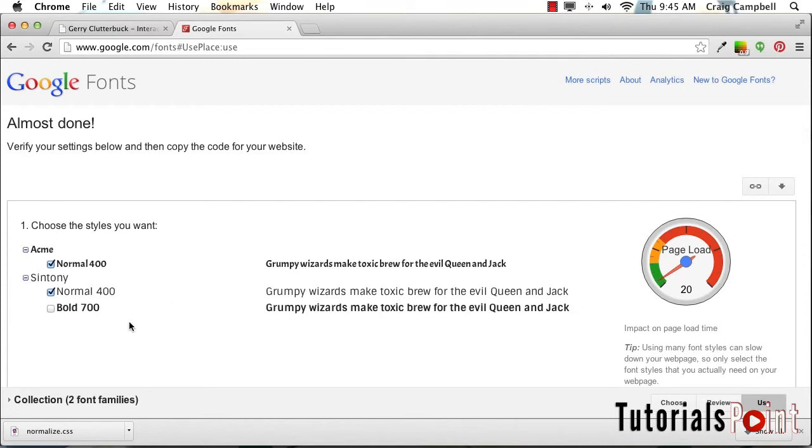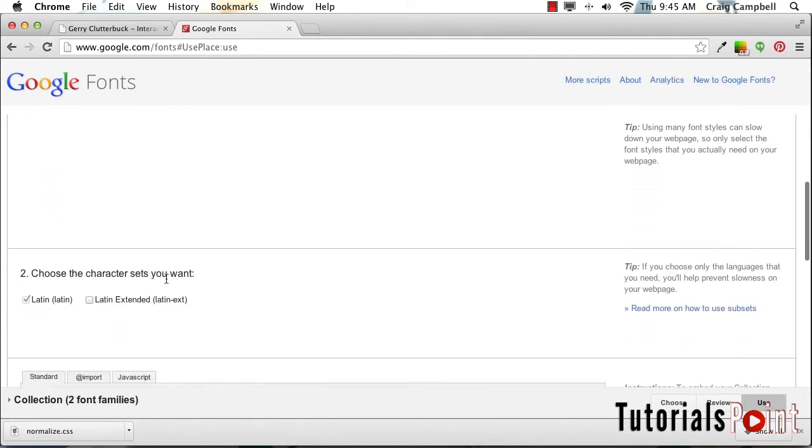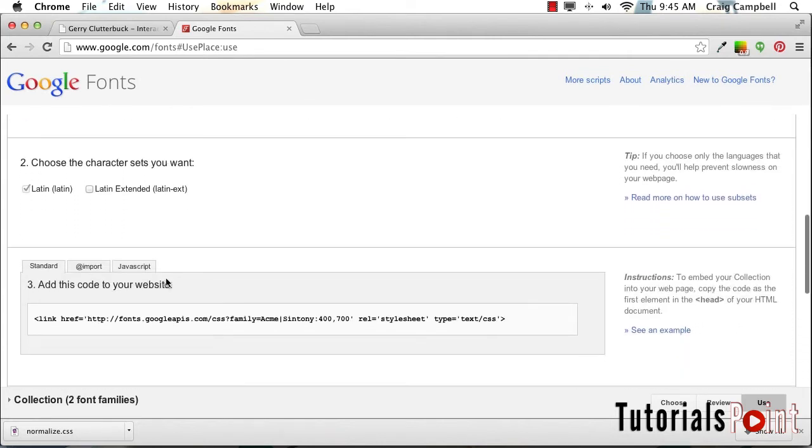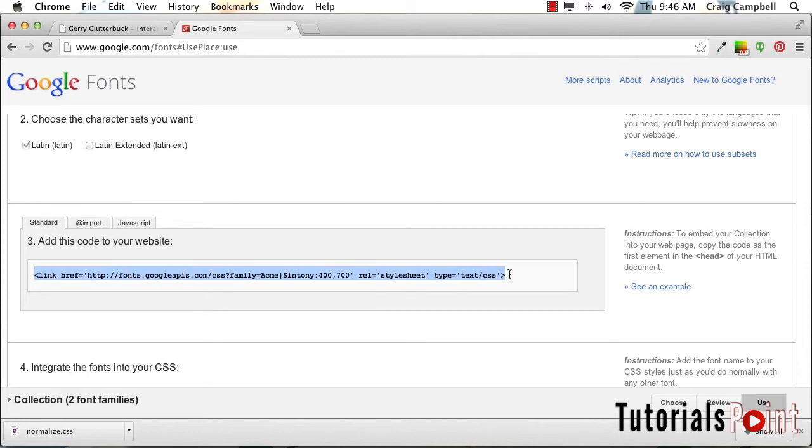We can see some options here. I want to include the normal and the bold for our Syntony font, so I'm going to check the bold option as well and make sure all those are checked. Then we can scroll down a little bit further and see the code we need to add. If we were going to add this as a link tag in our HTML document, we would use this link tag here.